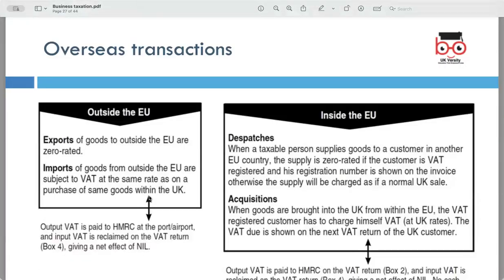When dealing with imports and exports, businesses need to understand the VAT treatment both outside and inside the UK. Outside the EU, exports of goods to destinations outside the EU are usually zero rated for VAT. Imports of goods from outside the EU are subject to VAT at the same rate as if the goods were purchased within the UK. Inside the EU, when supplying goods to customers in other EU countries, the treatment depends on the customer's VAT registration status. For acquisitions, goods brought into the UK from within the EU are usually accounted for by the customer.